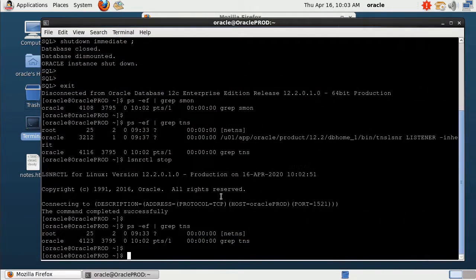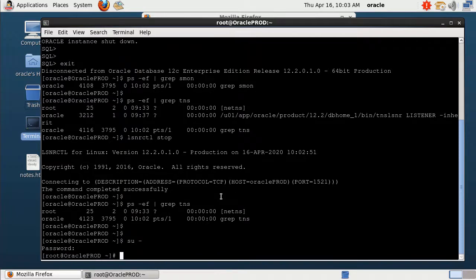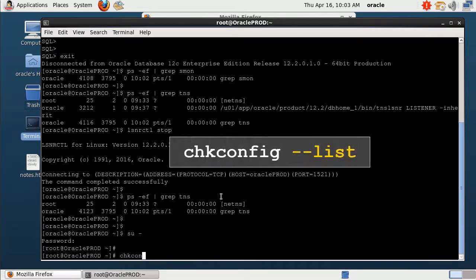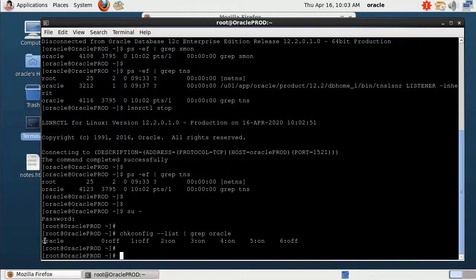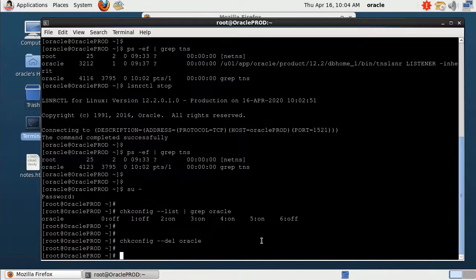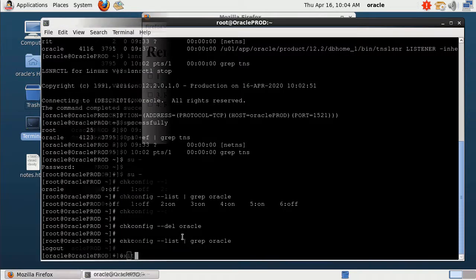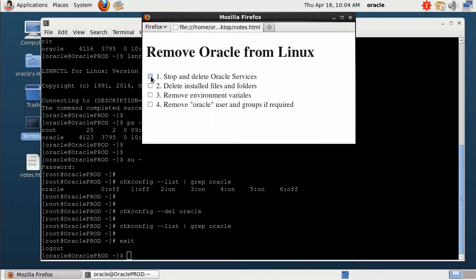Next, we need to delete the Oracle service from startup. To delete the service, I need to switch to root user. I will do a check for any service called Oracle — you can see the Oracle service here. To delete this service, I will use the command again with the 'delete' parameter. Now check: the service is already deleted. After this command, we have completed the first step.